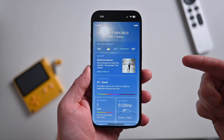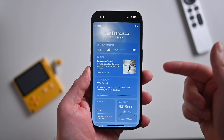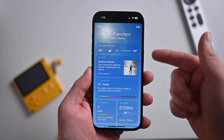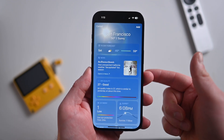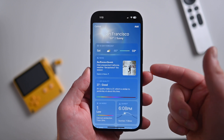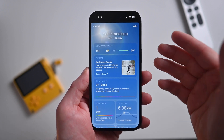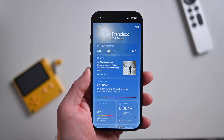Inside the Weather app, you'll now see relevant news articles. Here I'm looking at San Francisco and there's a news article right there — tapping on it jumps you into the News application.